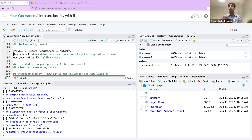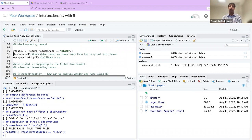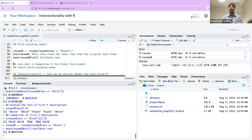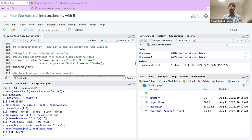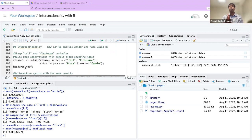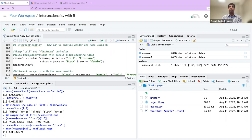Lines 96 and 97 should look familiar — this is where you get dimensions of the dataset and the average callback rate for just the Black sounding names, which we've already done several times: 6.4%, just as we got before. I'd encourage you as you go through the script on your own to try to do this using the white sounding names as well, but we'll do that in just a moment.